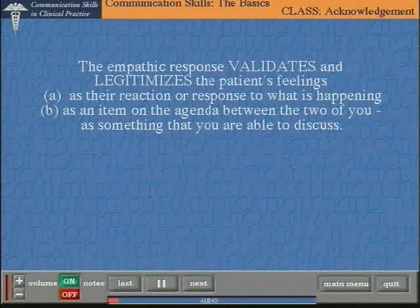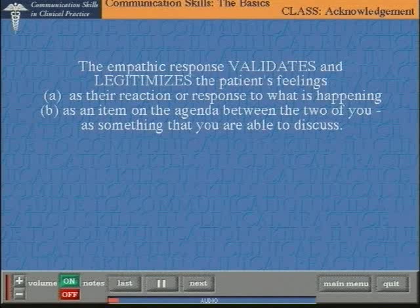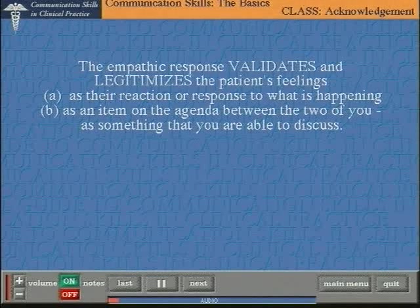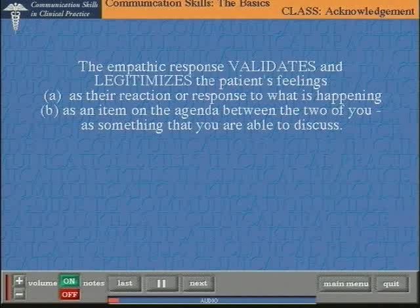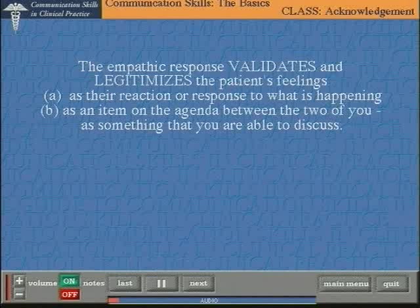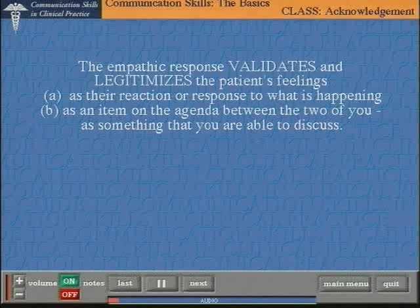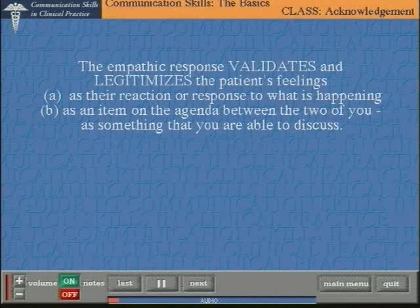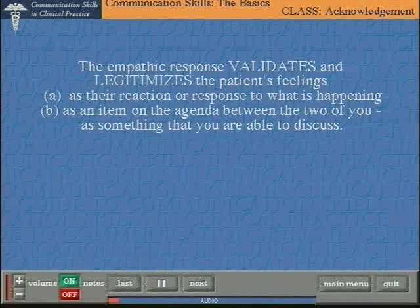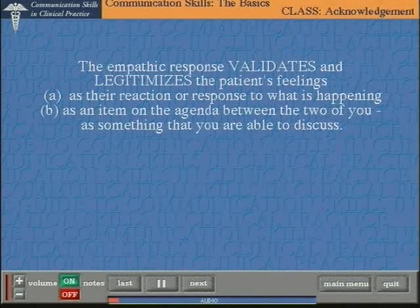An empathic response not only validates or legitimizes the emotion as a response that the patient has, it also validates or legitimizes the emotion as an item on the agenda between the two of you. It actually says to the patient: we can talk about your feelings — not merely about the medical situation, not merely about the prognosis or the treatment. If the patient has a strong emotional reaction, then that form of validating with an empathic response is very important.